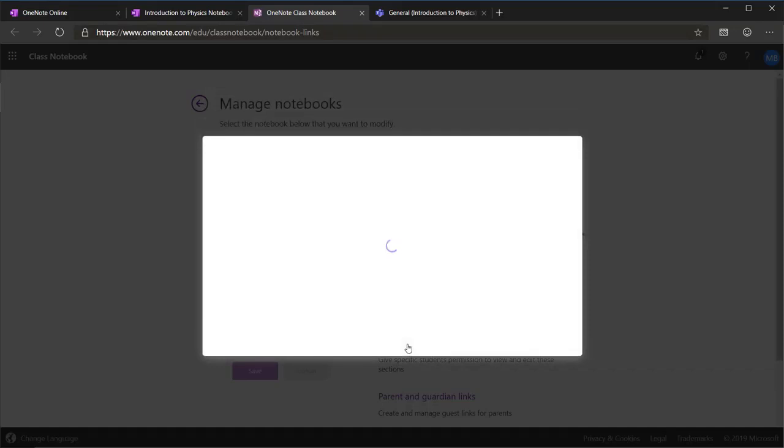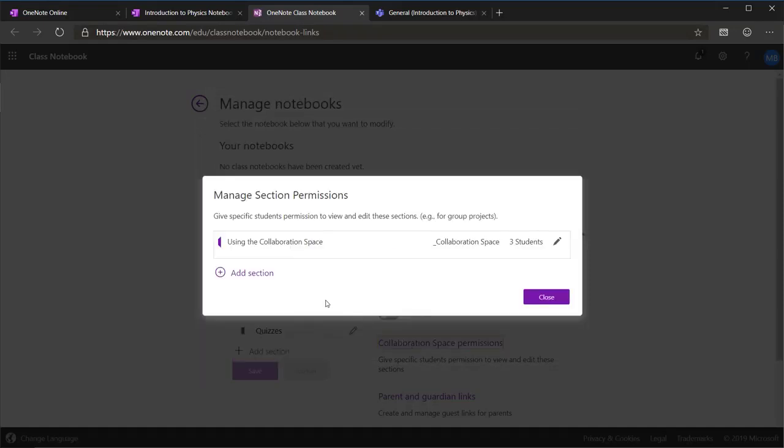When you open the Collaboration Space setup, you can choose a section in the Collaboration Space that already exists, or you can create a new one.